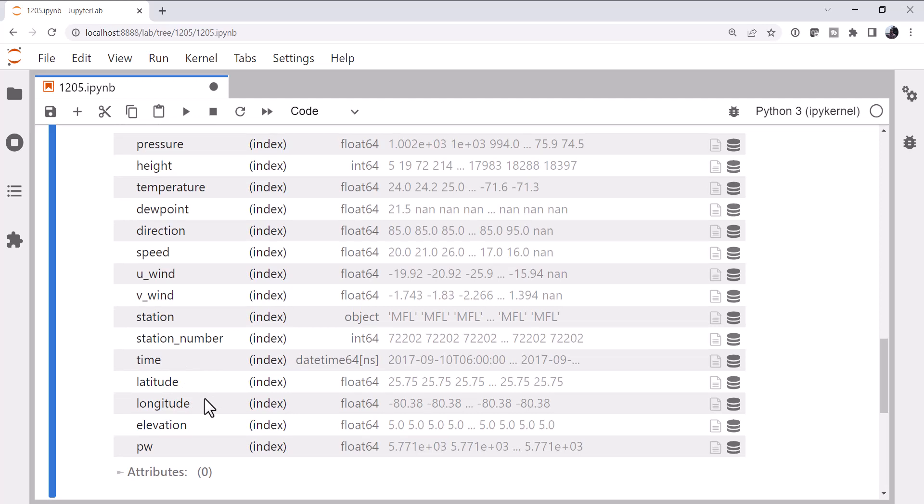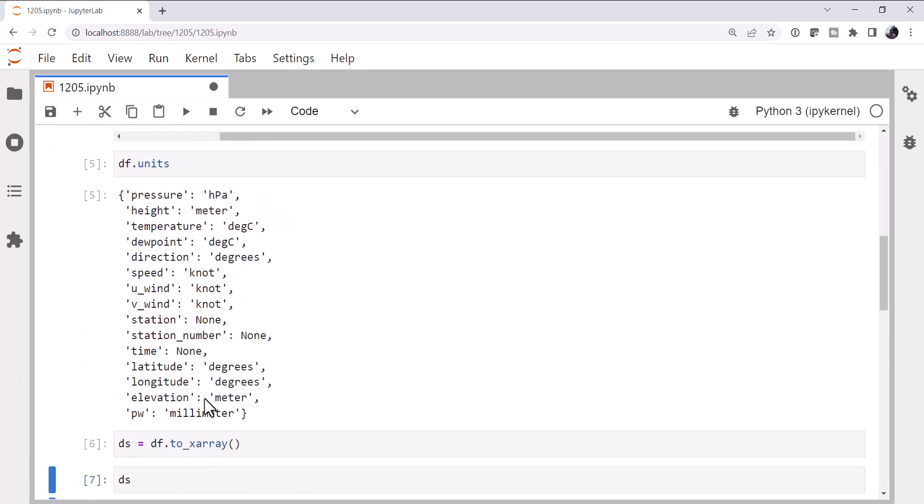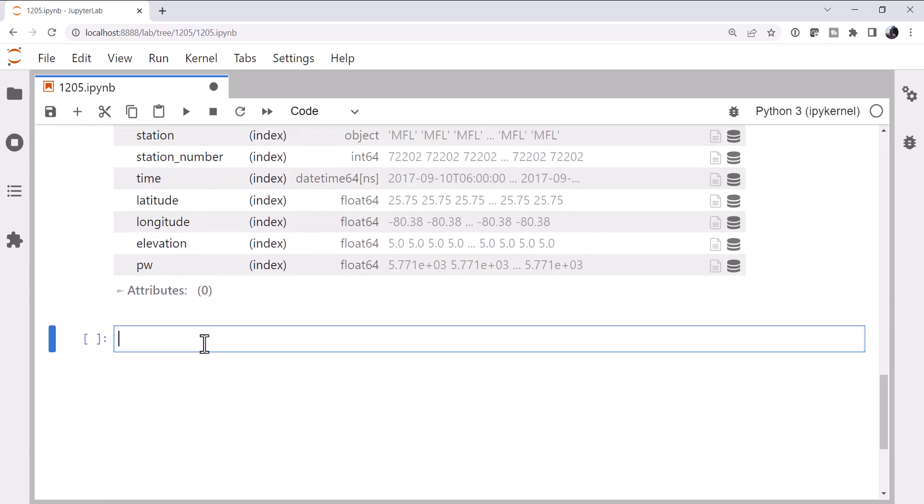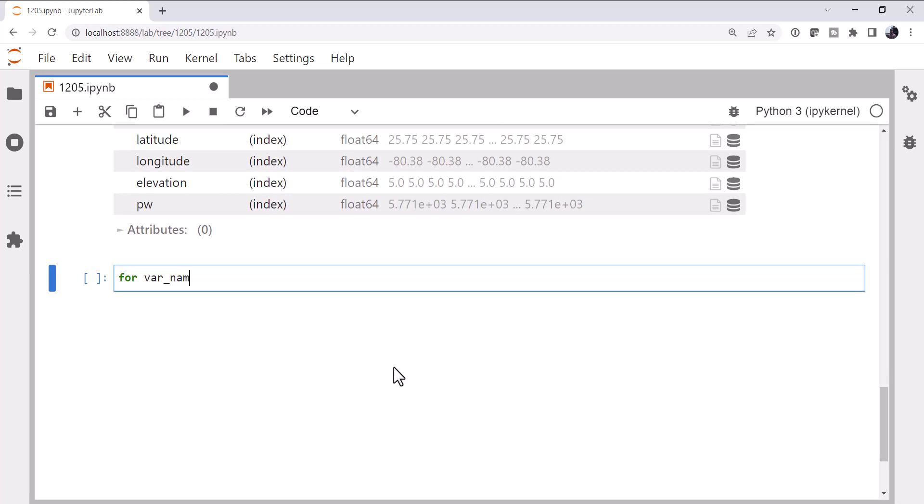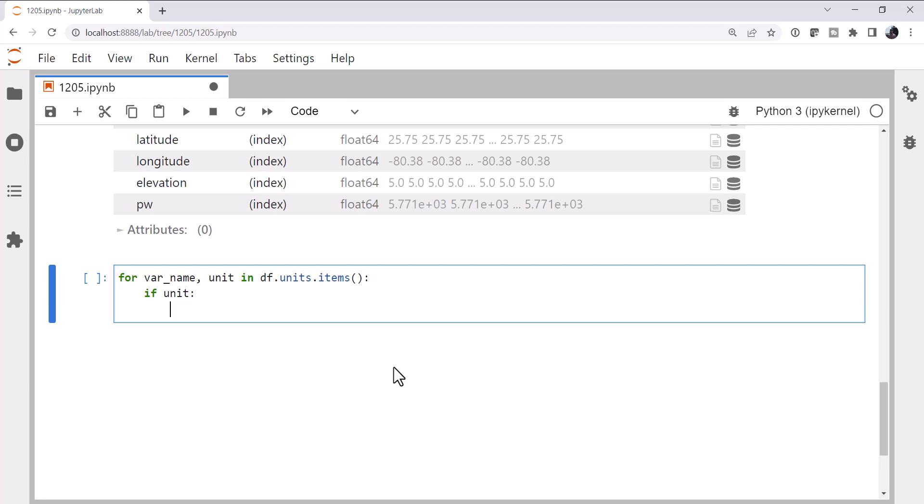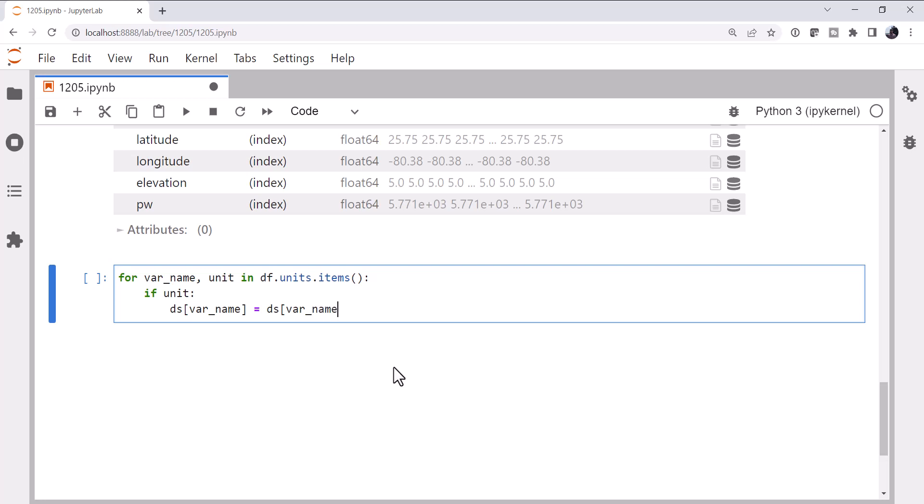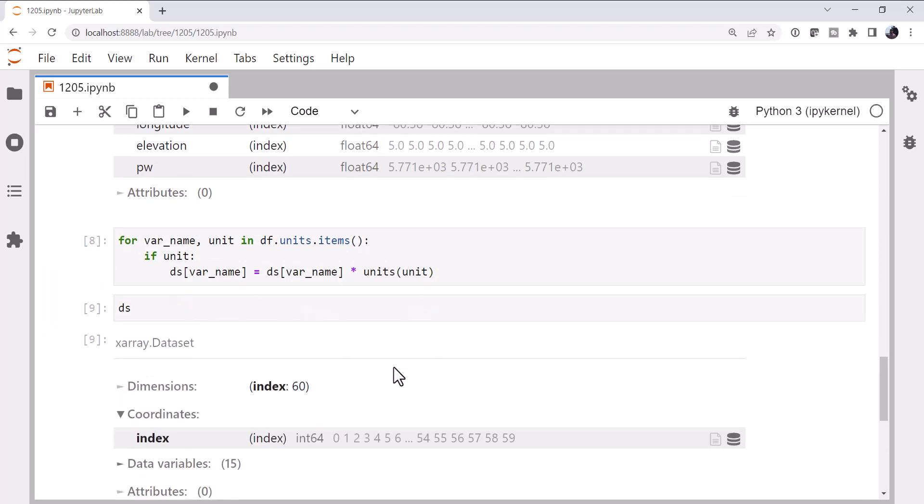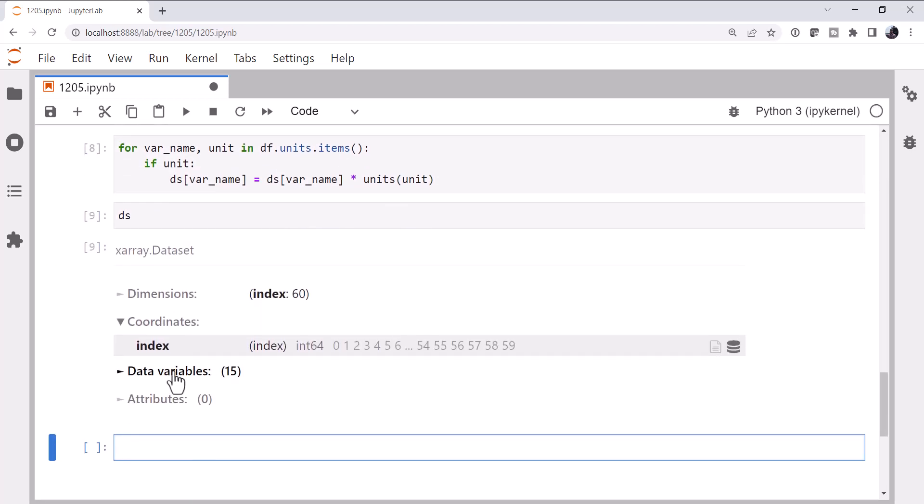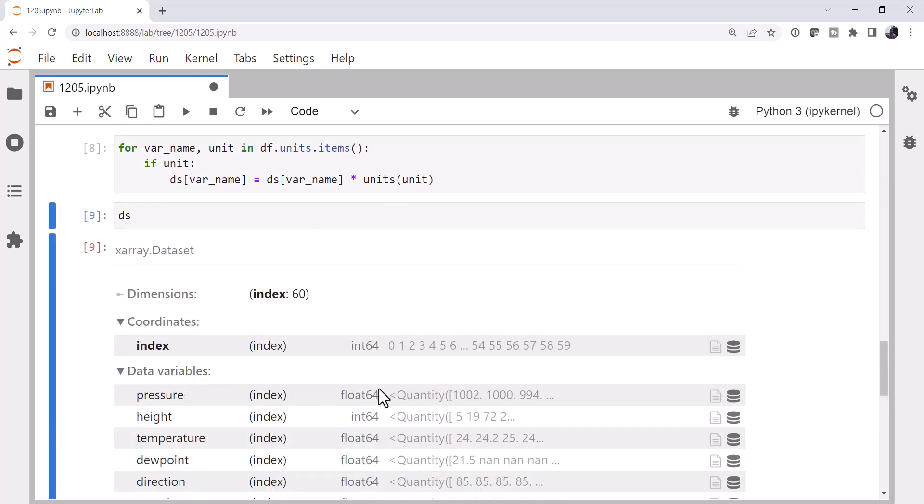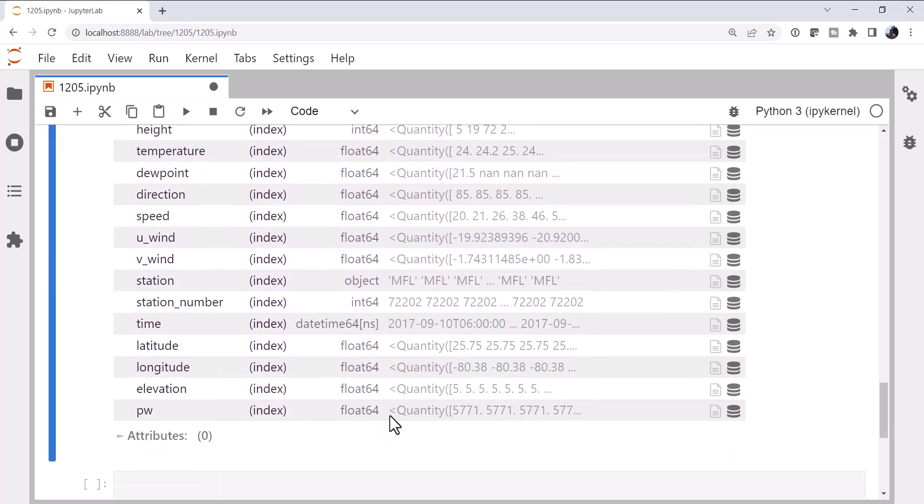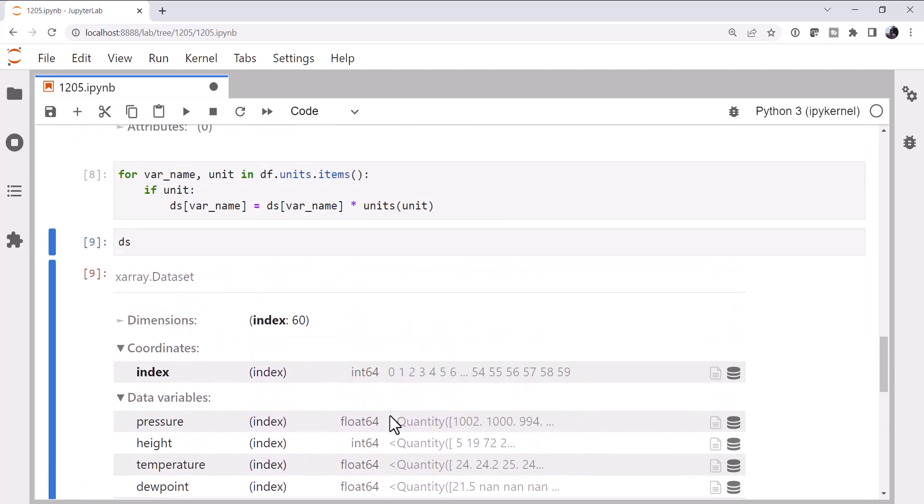So the first thing that I'm going to do is attach units. And if we go back up and look at our units attribute on the data frame, we see things that don't have units are none and everything else is a string. So I'm going to write a little for loop here. That's for var name and unit in that dictionary of units.items. If unit, so if it's not none, then on our dataset we're going to retrieve that variable name and we're going to assign the variable name times units and the unit that's in our dictionary. Now if we look at our dataset, expand our data variables, we see these are now all quantities. So that's great. We've successfully assigned units, but we still have a lot of duplicated data.